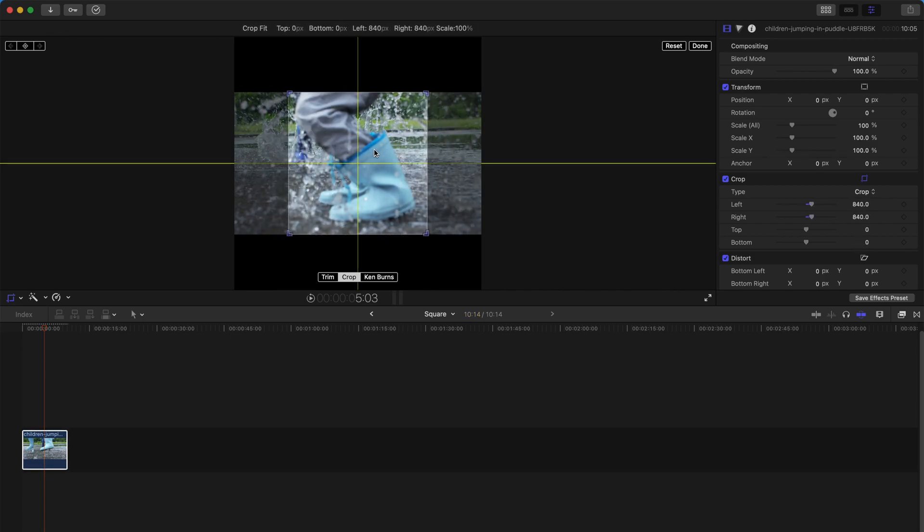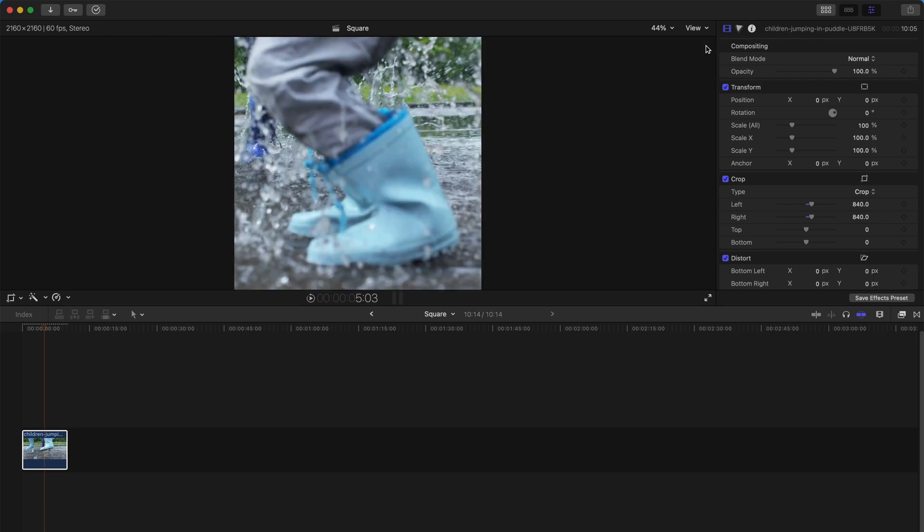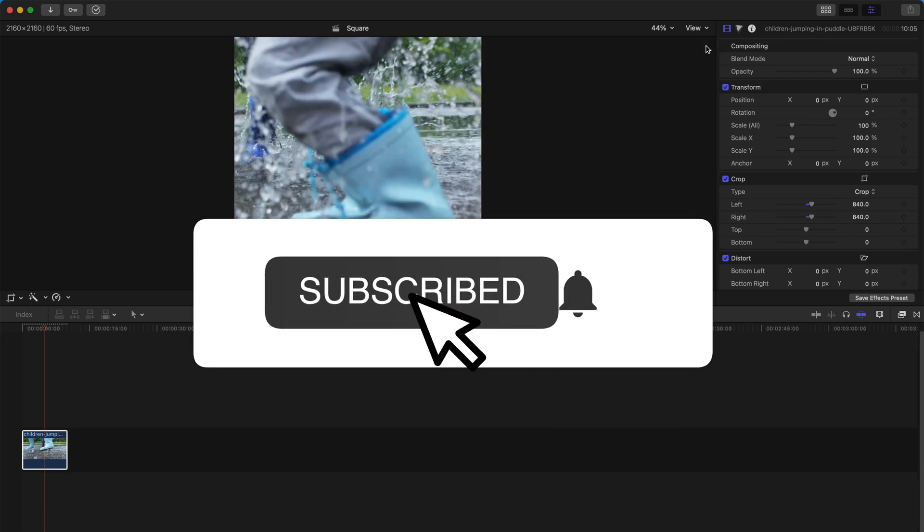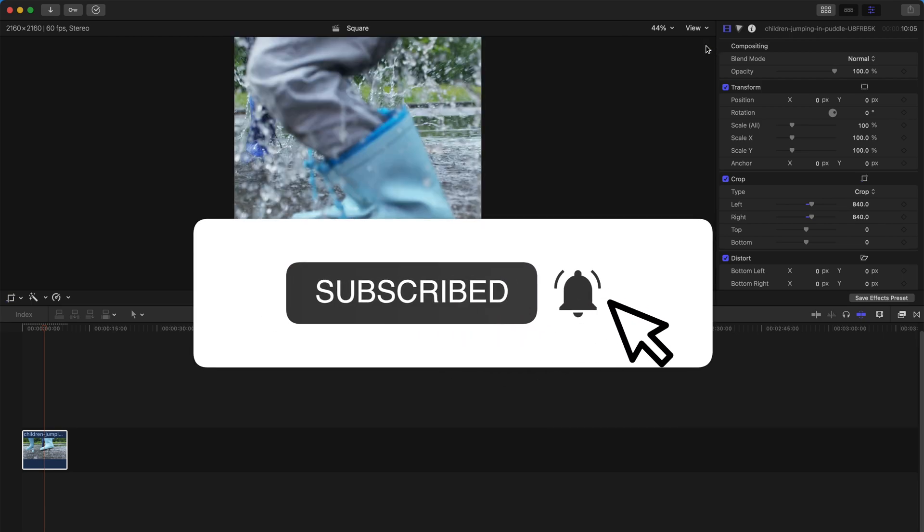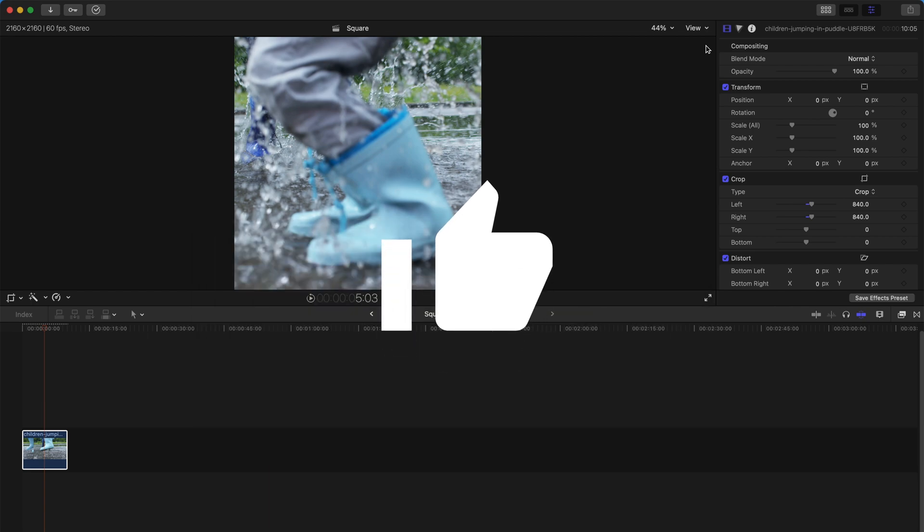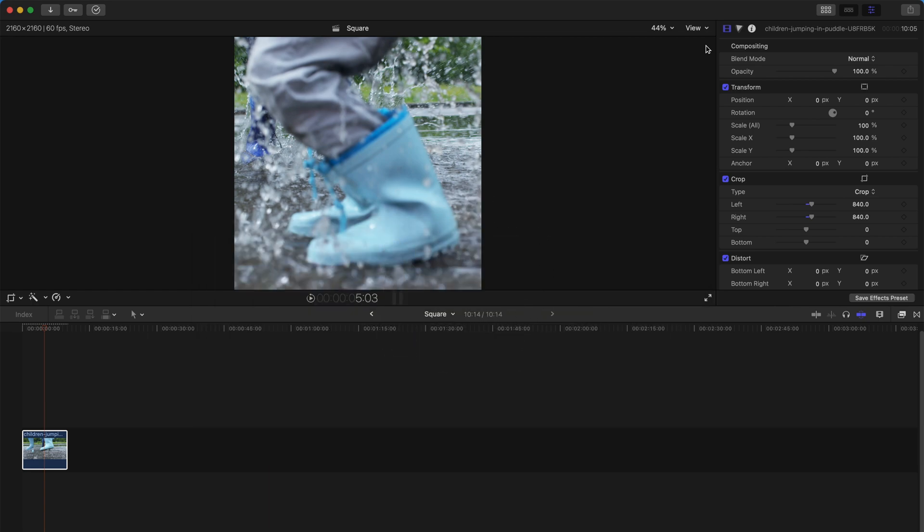That's all for today's video. Hope you guys enjoyed this and this is helpful to you. Happy editing, bye bye!